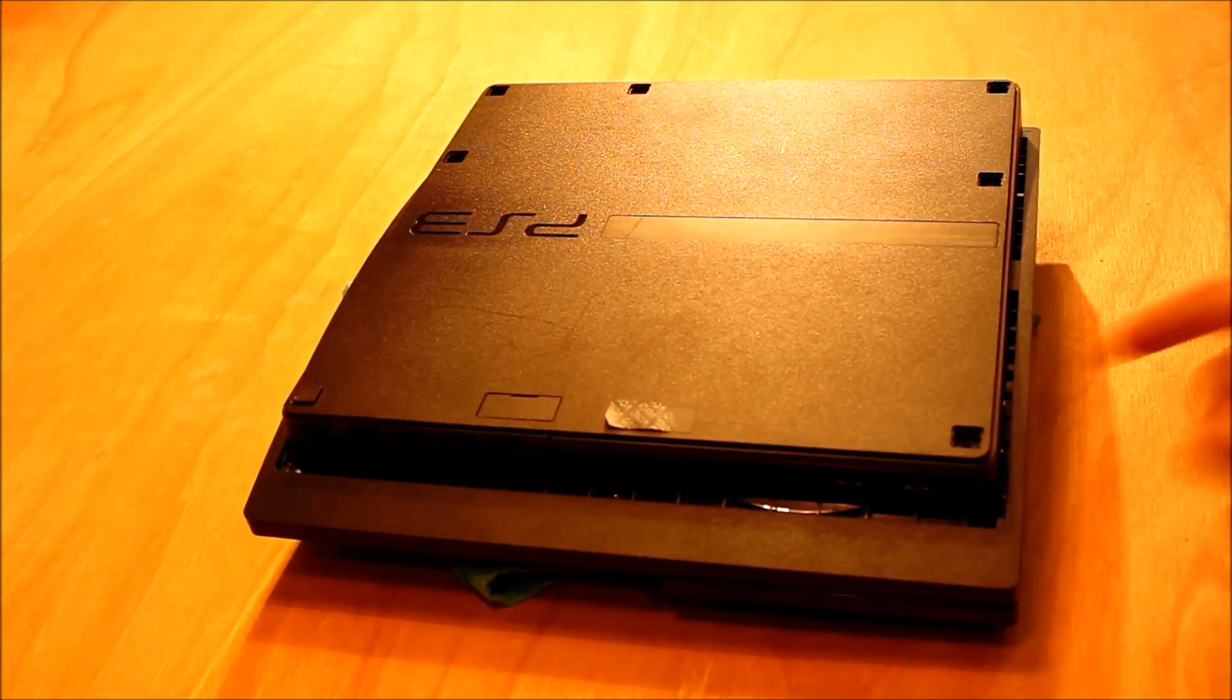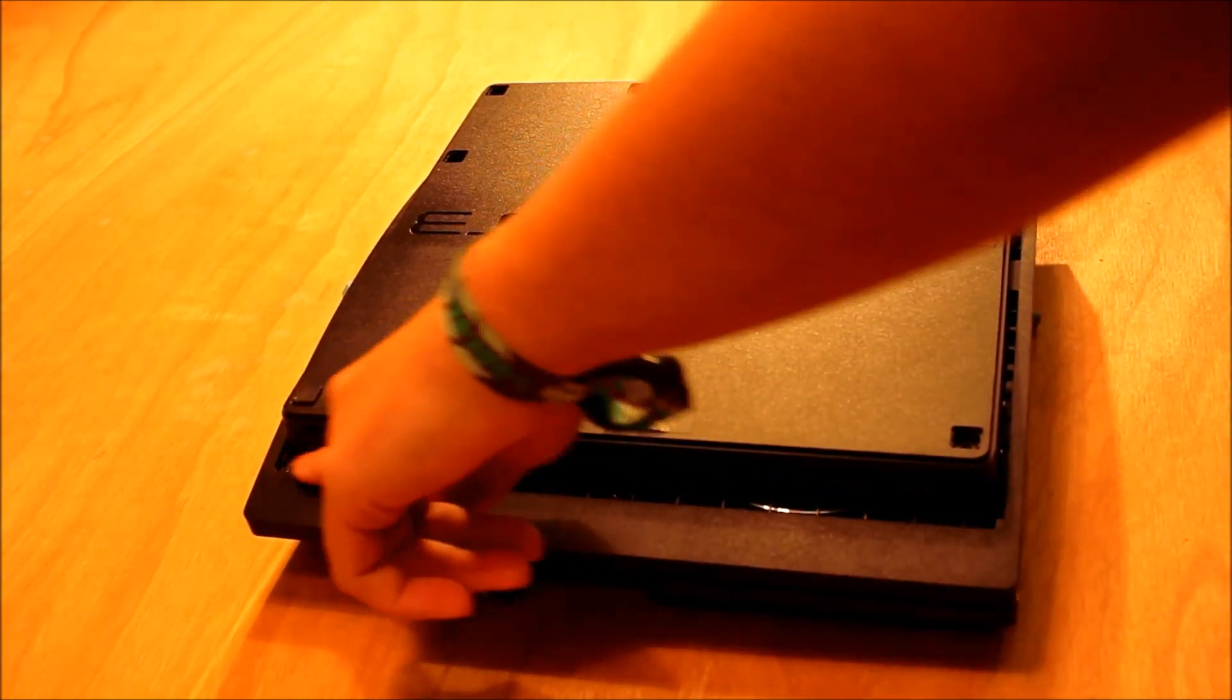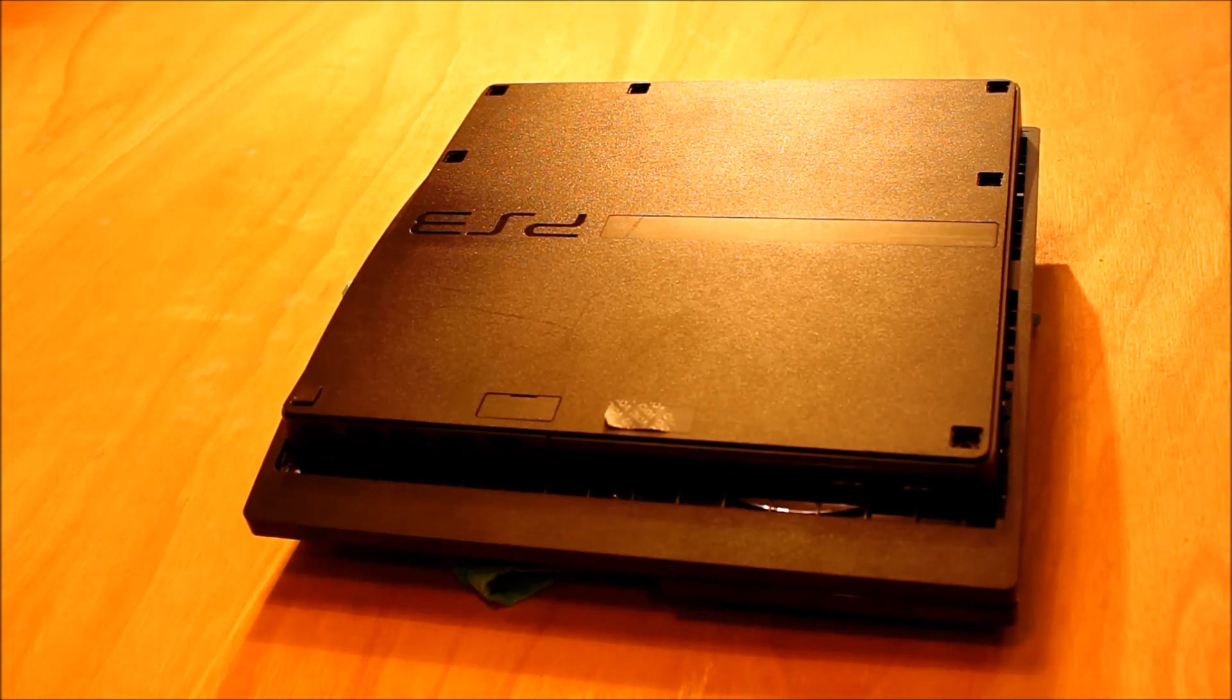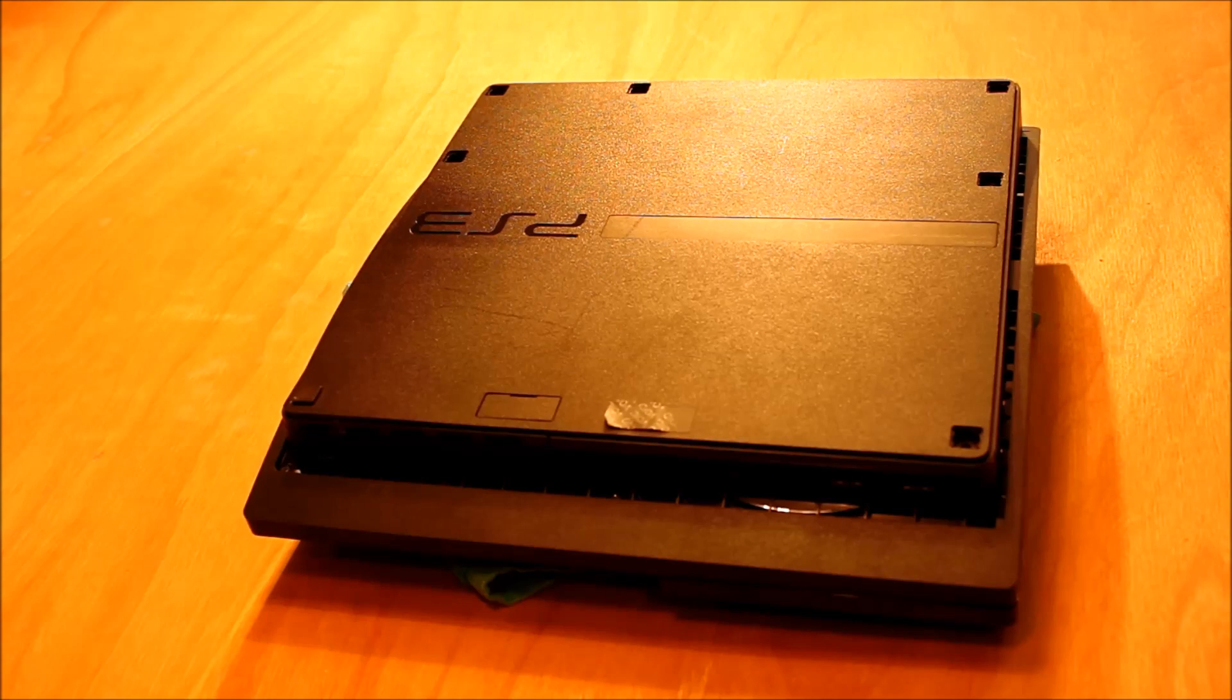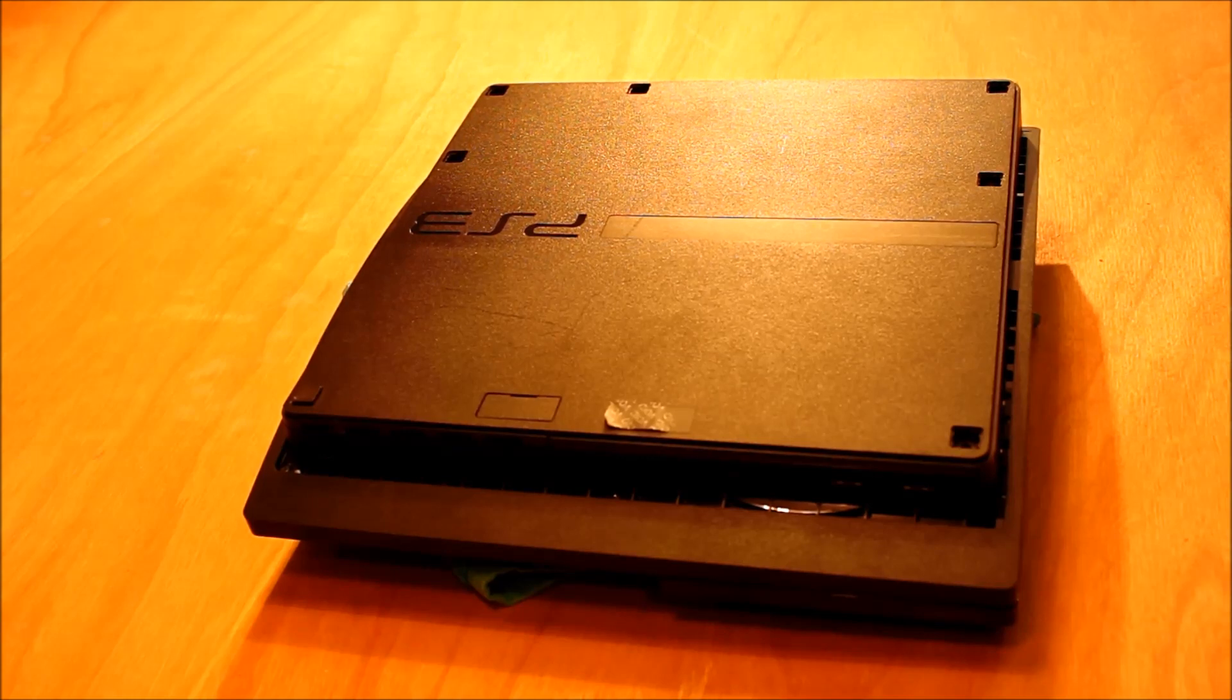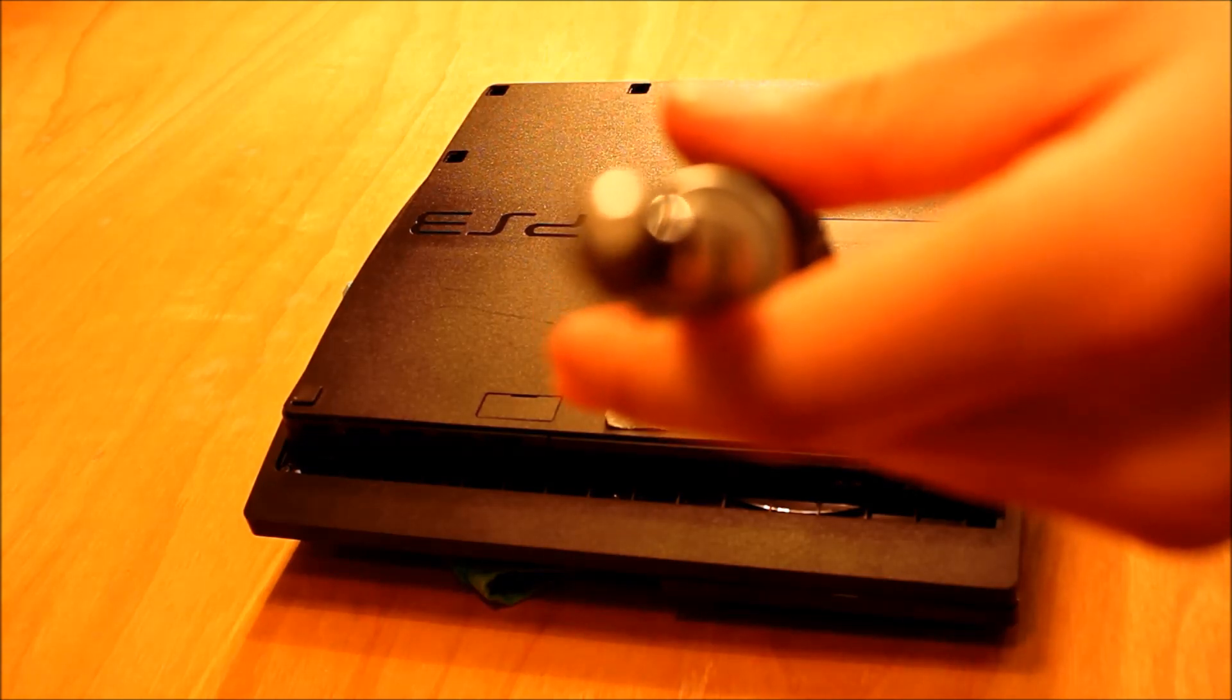Next you have to take out these three security screws down the front. Now they're strange looking, they're sort of security screws. And they've got a little bit sticking up in the middle. So you're going to have to use the right screwdriver for that. And the bit I'm using is a T9H.